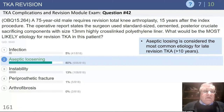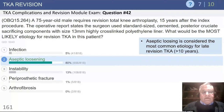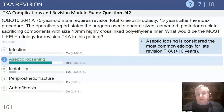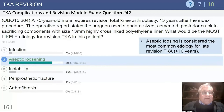Question 42: a 75-year-old male requires revision knee arthroplasty 15 years after the index procedure. The operative report stated the surgeon used standard-sized cemented posterior cruciate-sacrificing components, size 13, highly cross-linked liner. The most likely etiology at 15 years after the index operation, with good function for many years, is aseptic loosening. Other things can happen — you can have secondary instability because of poly wear, so sometimes they'll come in with instability symptoms because of the wear — but that's not as common as loosening of the components.